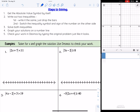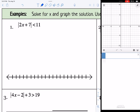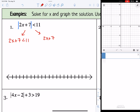Let's take a look at four examples. For number one, we have the absolute value of 2x plus 7 is less than 11. The absolute value symbol is already by itself, so let's write out two inequalities. We have 2x plus 7 is less than 11 — that looks like the original problem without the absolute value symbol. Then we write 2x plus 7, change the inequality to greater than, and make the number negative 11.